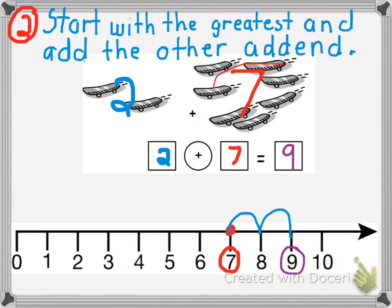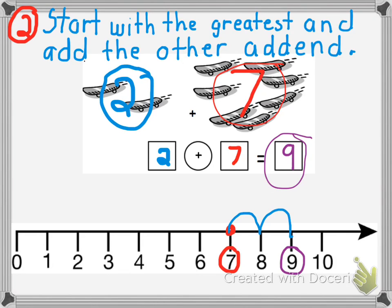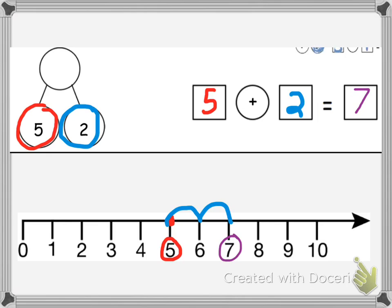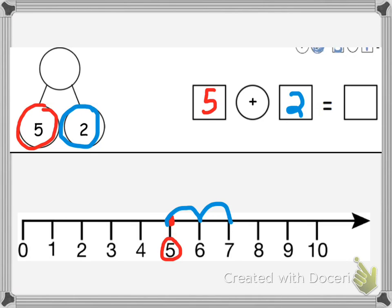Let's look at the next example. I circled the greatest addend, which was 5. Then I put the other addend, 2, in the other box. So my number sentence so far says 5 plus 2. I am going to start with the greatest addend, which was 5, and add the other addend — counting 1, 2 — the other addend is 2 — to get my answer of 7.